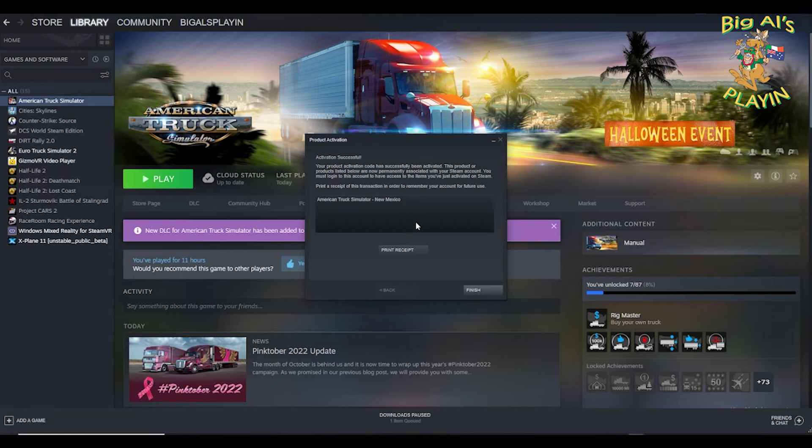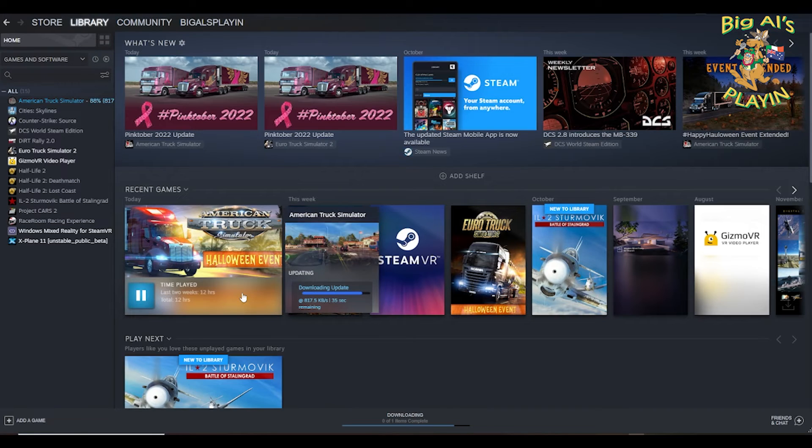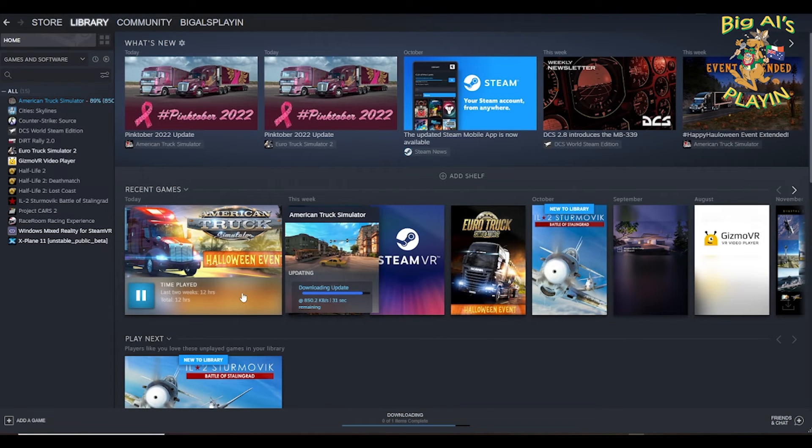Get this little successful activation from Steam. Press finish. You need to give it a little while for it to download the DLCs.